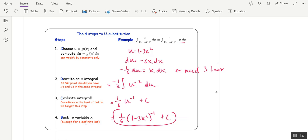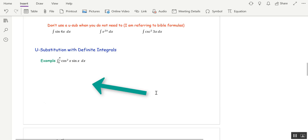We will talk about what to do with a definite integral in just a moment.